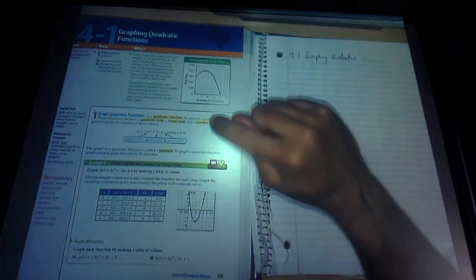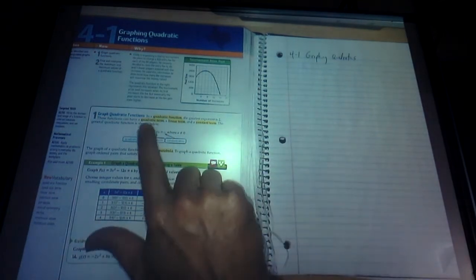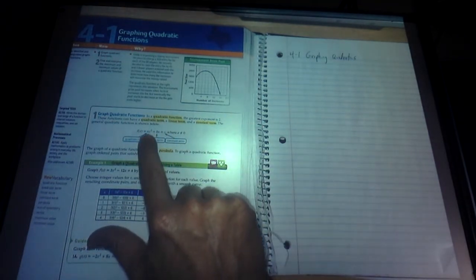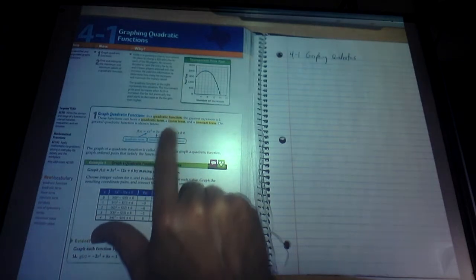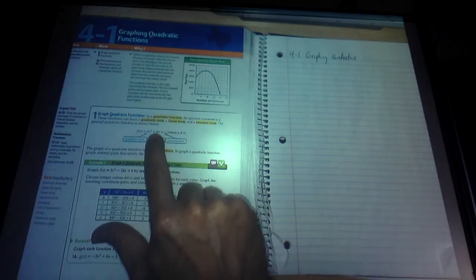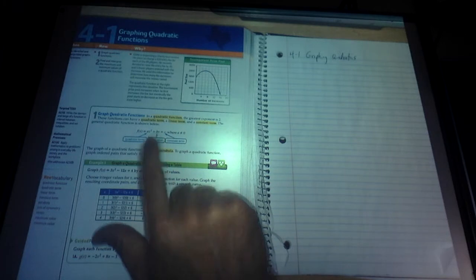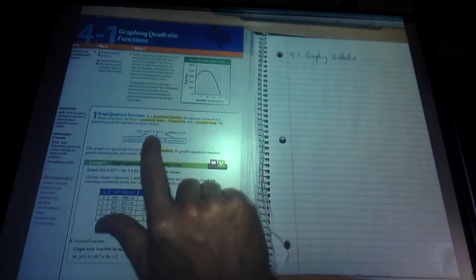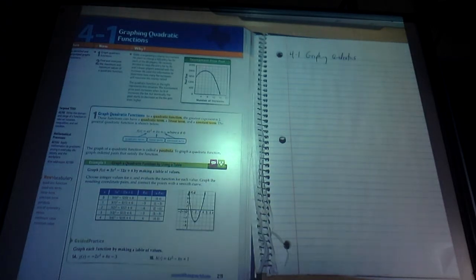Just some things you need to know right here in the middle of page 219. You need to know that the quadratic term is always x squared, and it has a coefficient in front of that — we call it a. The linear term is just x to the first power, and we put a b in front of it for its coefficient. And the constant term is just c. So ax squared plus bx plus c is standard form for a quadratic function. It's important to note that a can't be 0, because if a is 0, it's not quadratic anymore.